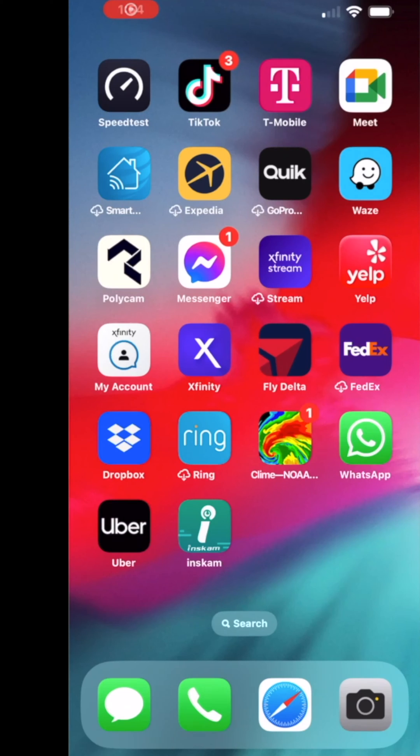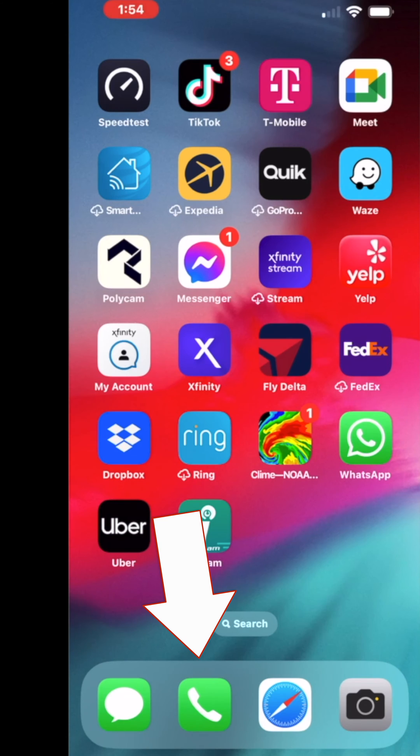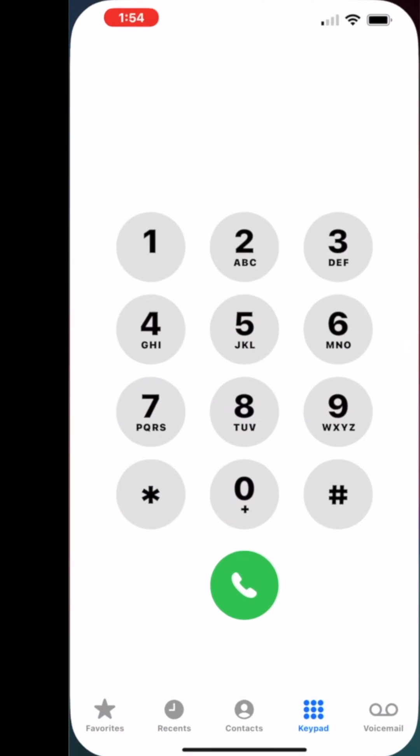In this video I'm going to show you how to delete voice messages. You don't want to let your box get filled. Go to your phone.